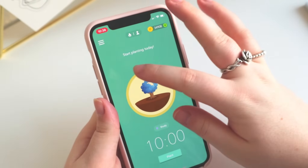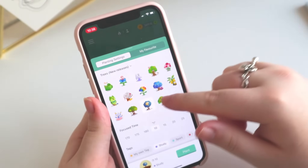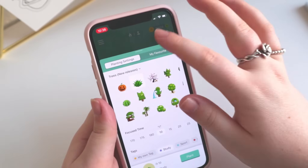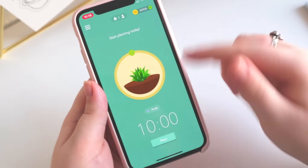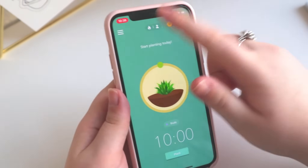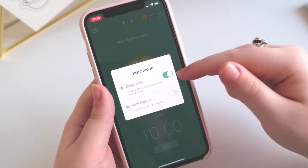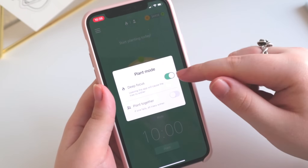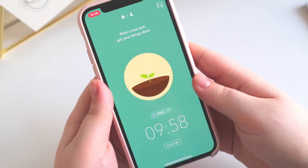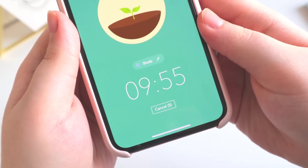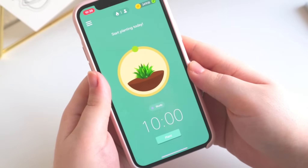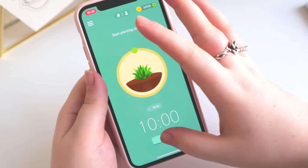Let's head back to the dashboard and actually plant a tree so you can see what it looks like and how it works. When you start planting and lock your phone, you get a 10-second countdown which allows you to cancel your session without anything happening — so if you just hit the button by accident, it's a great option to cancel at the last minute.